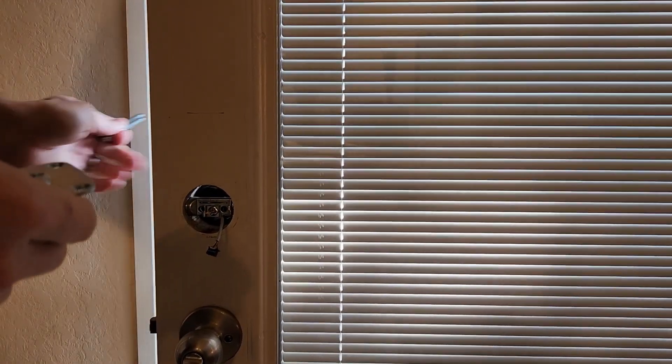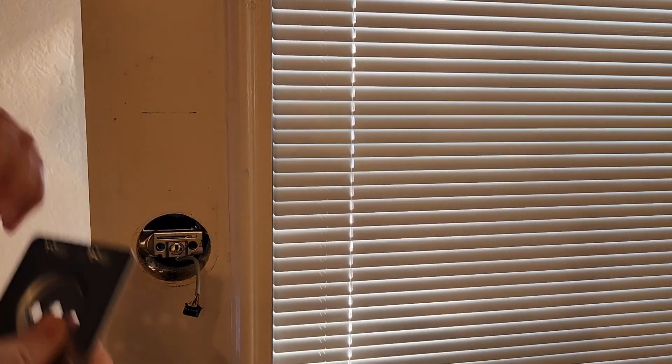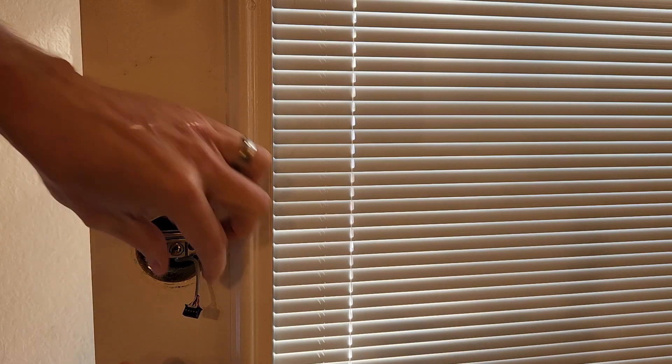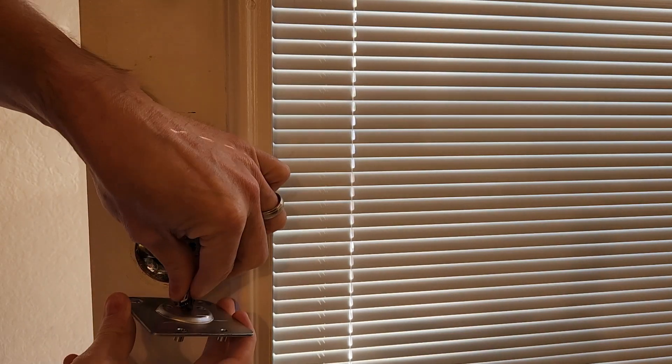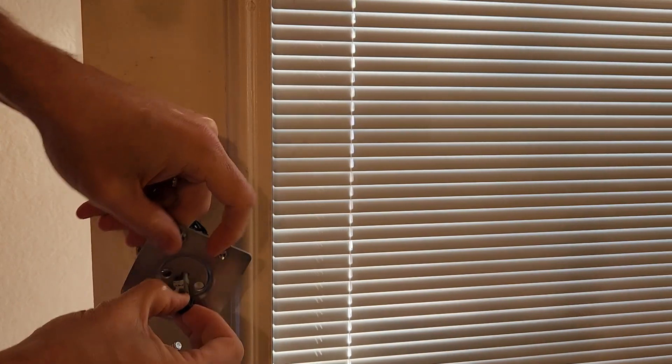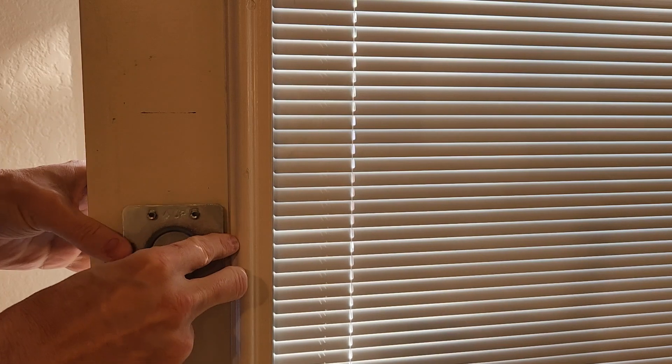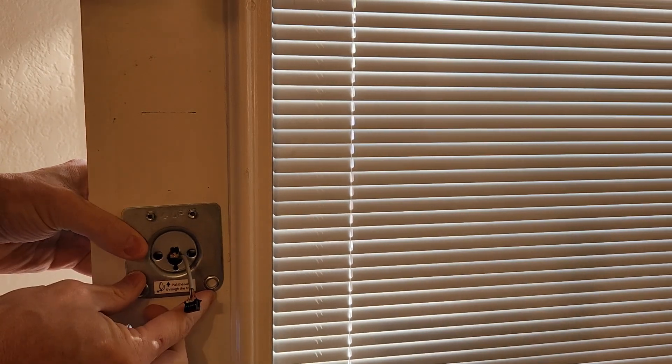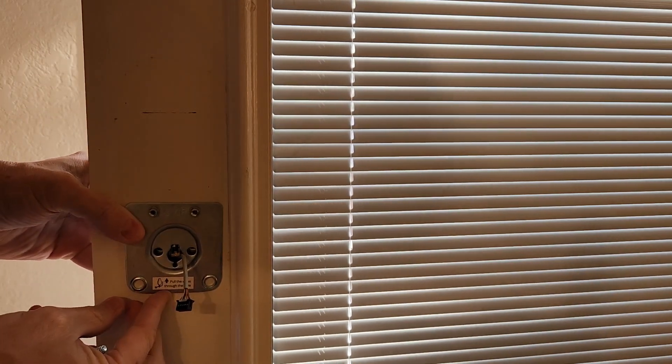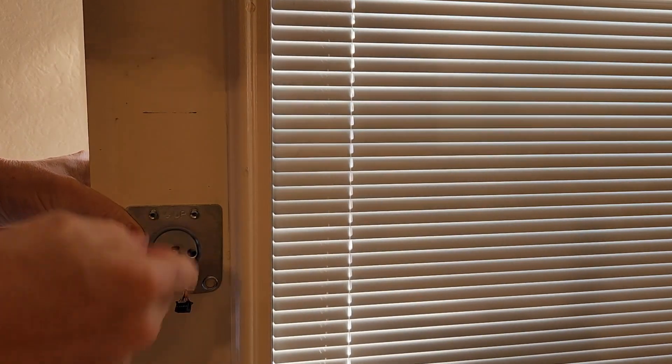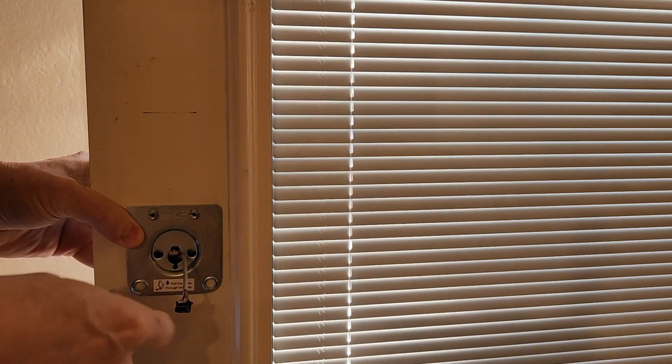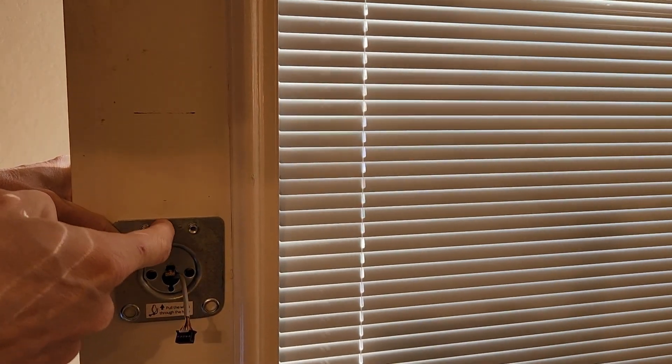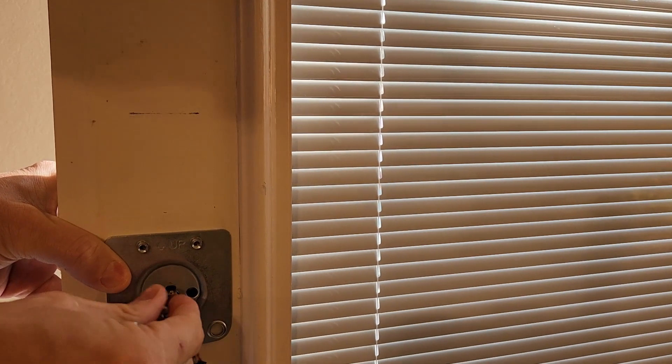Once you have that in place the mounting plate goes on the inside. Put your wire through. And it says up here, so you can make sure you get that in the up position.